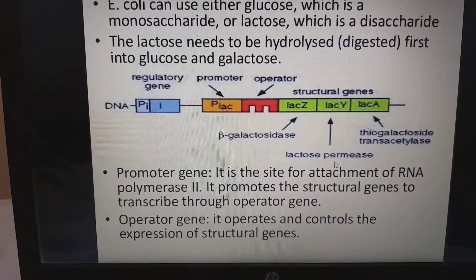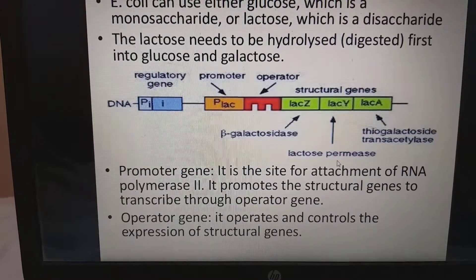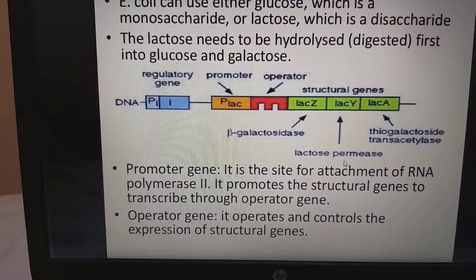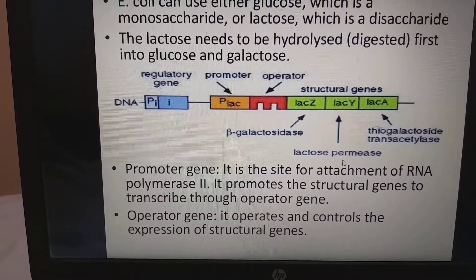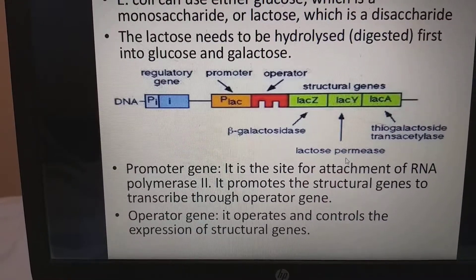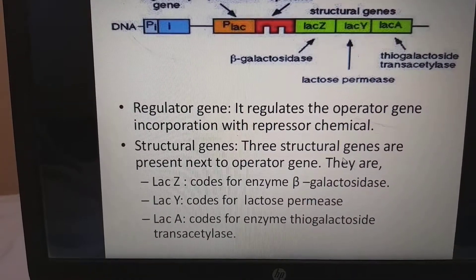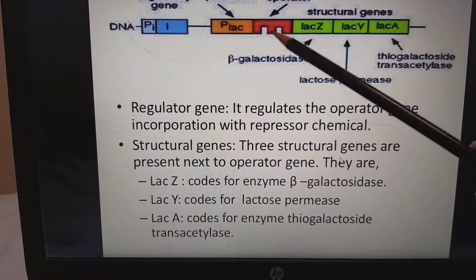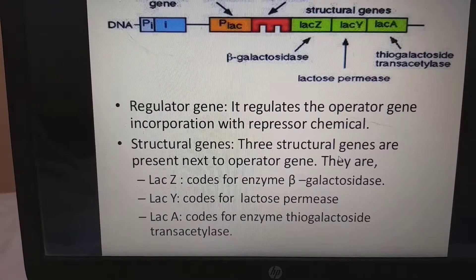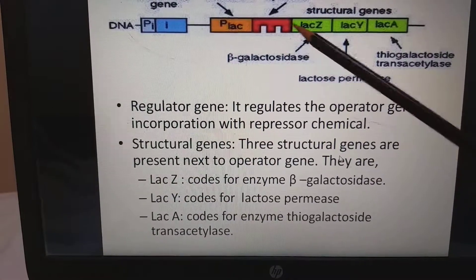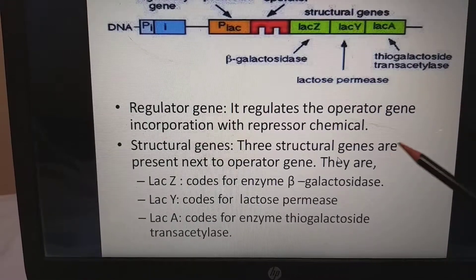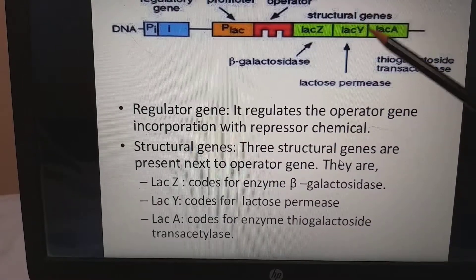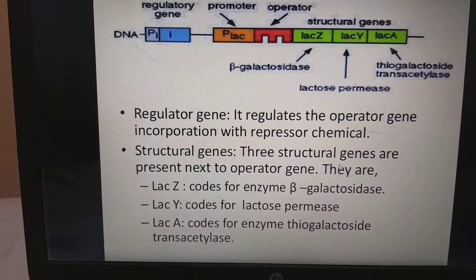The lactose needs to be hydrolyzed first into glucose and galactose. The promoter gene is the site for attachment of RNA polymerase; it promotes the structural gene to transcribe through the operator gene. The operator gene operates and controls the expression of structural genes. The regulator gene regulates the operator gene in conjunction with a repressor. Once the repressor attaches to the operator, it stops gene expression. If the repressor is inactivated by lactose, it allows gene expression.